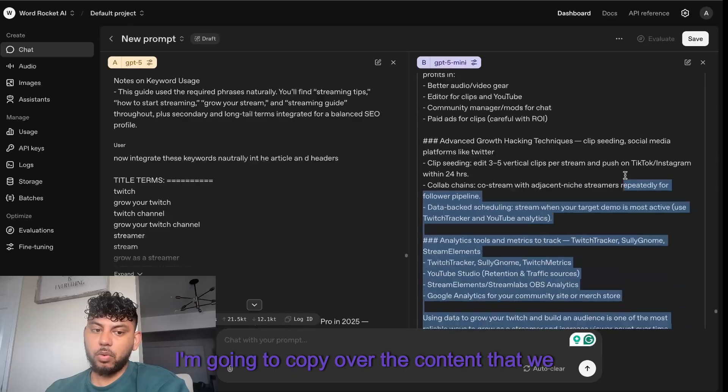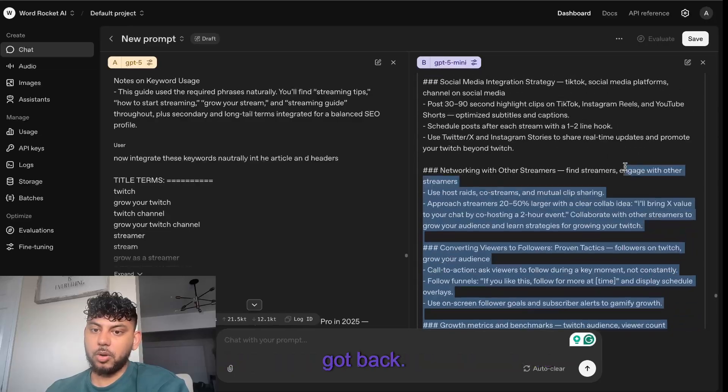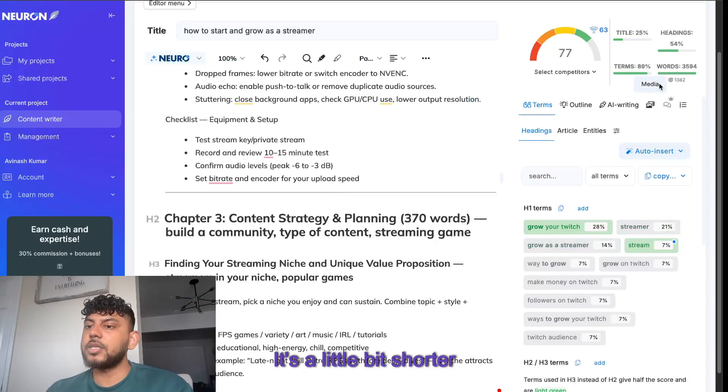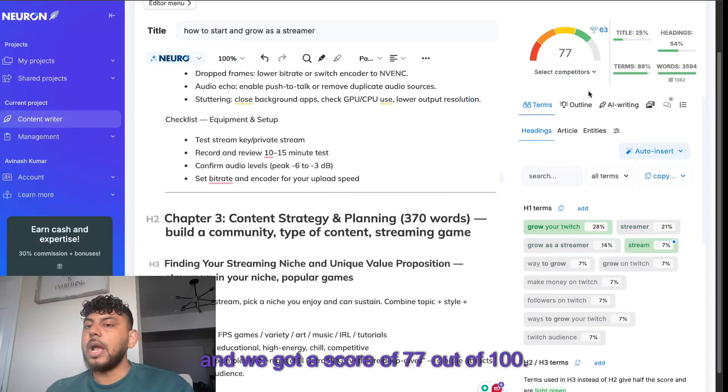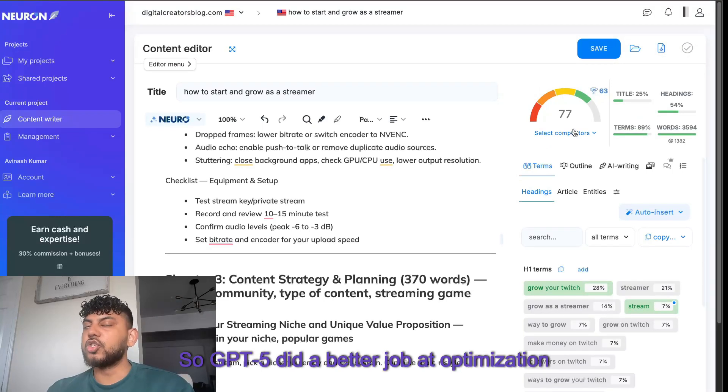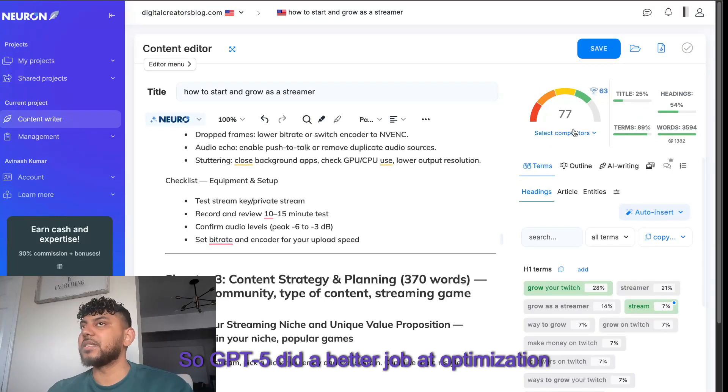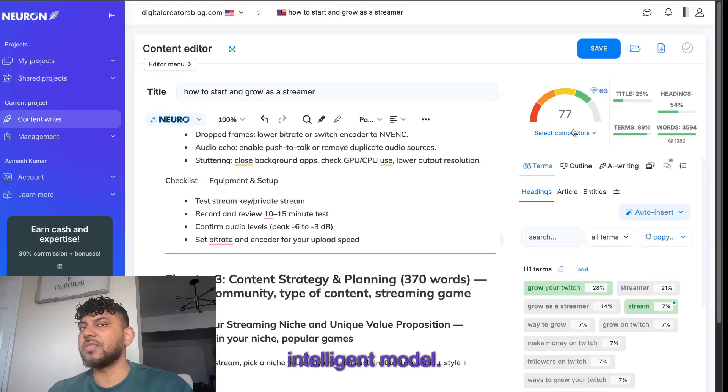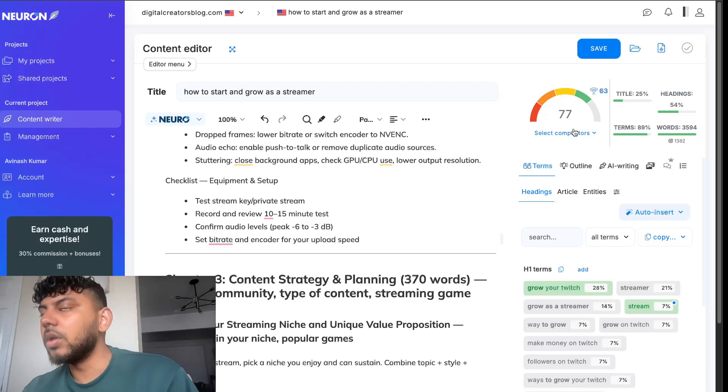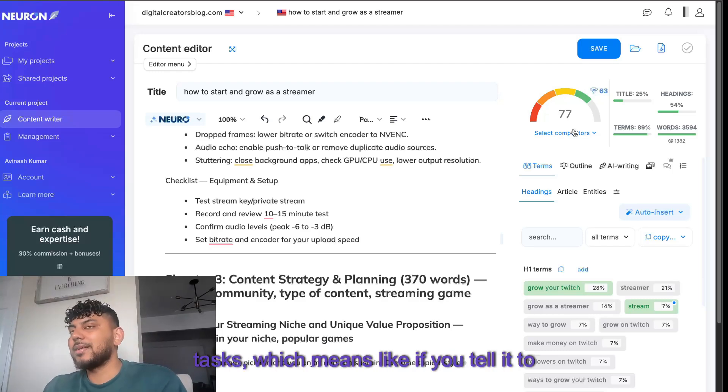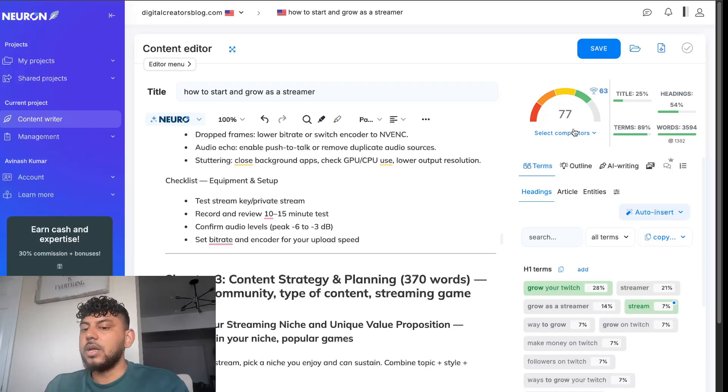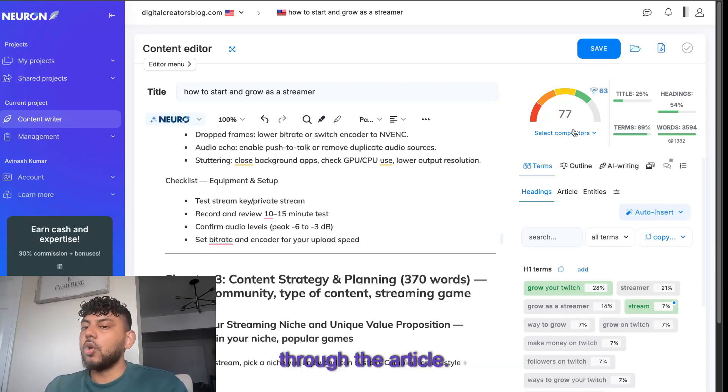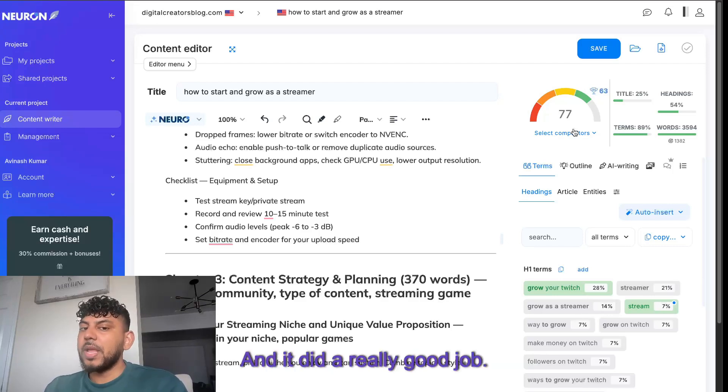Now I'm going to do the same thing. I'm going to copy over the content we got back and paste that in. It's a little bit shorter and we got a score of 77 out of 100. So GPT-5 did a better job at optimization because GPT-5 is a little bit more of an intelligent model. It will be able to handle more complex tasks, which means if you tell it to insert these keywords X amount of times, it will do so naturally through the article, and it did a really good job.